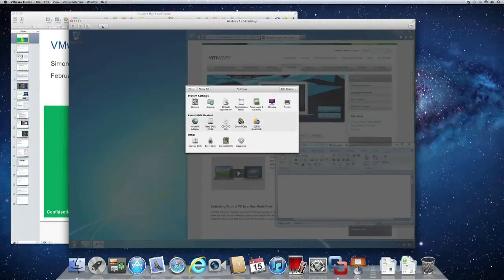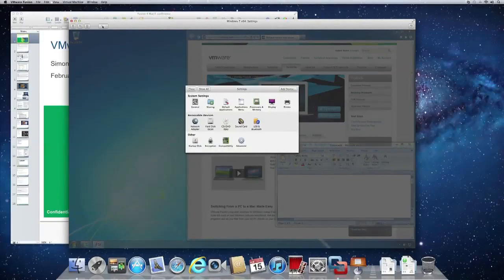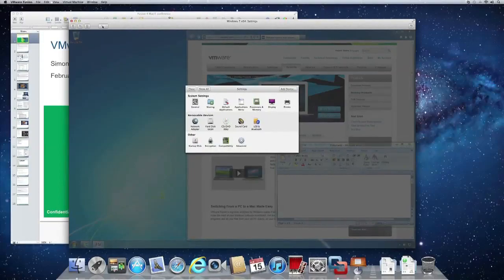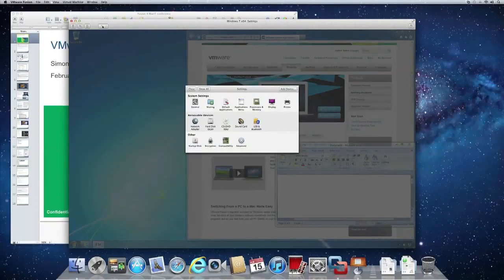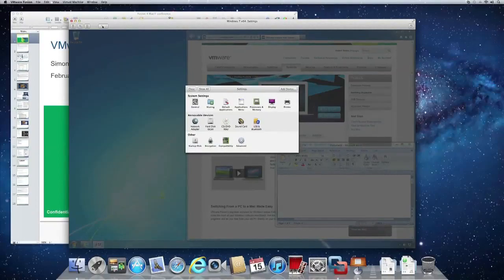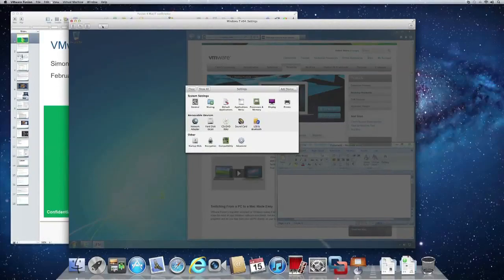We've revamped the settings portion of Fusion to more closely reflect the behavior that we see in Mac system preferences. Again, this is to make it a more intuitive experience, make it easier to add devices, modify settings for somebody who's comfortable in a Mac environment.